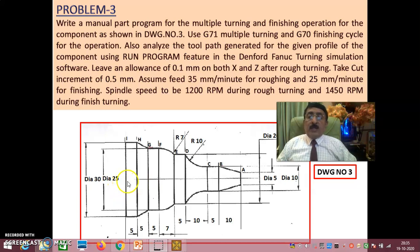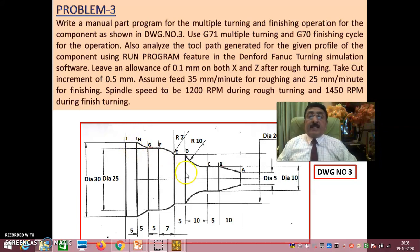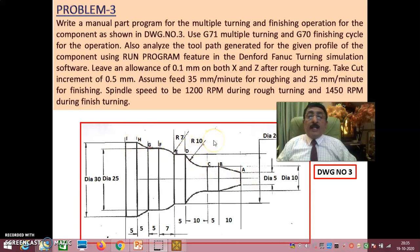The programming is straightforward. Along the axis it is Z, and perpendicular to the axis it is X. You need to have the coordinates of points A, B, C, D, E, F, G, H, I in terms of X and Z. Once you have those coordinates, your manual part programming is essentially done.